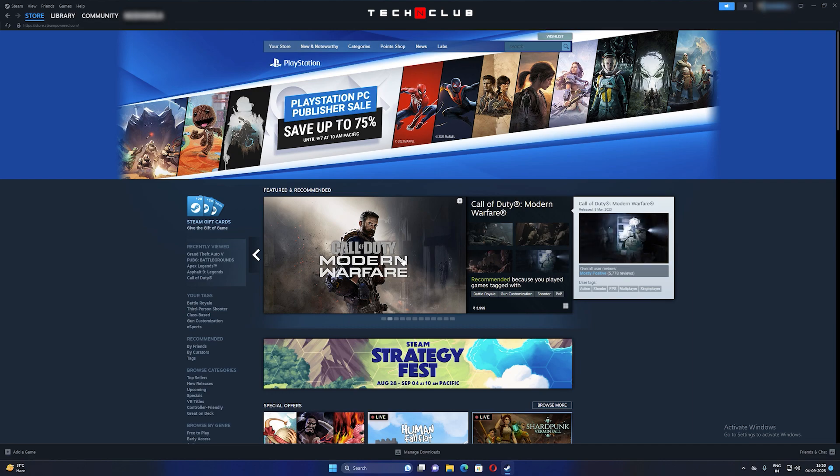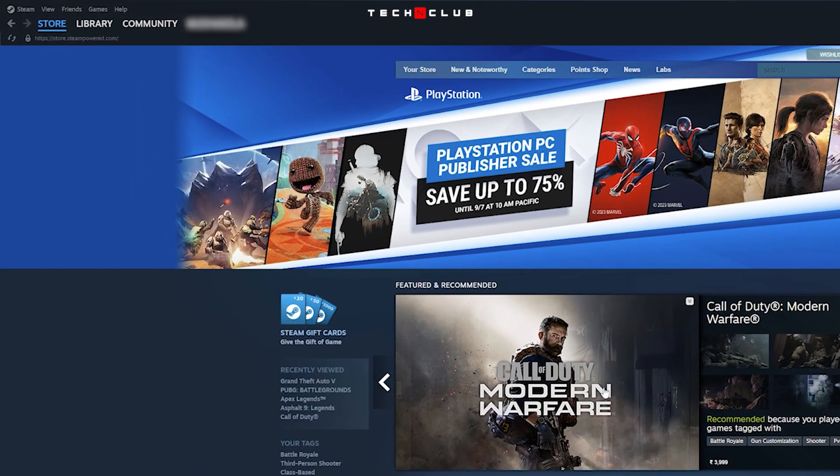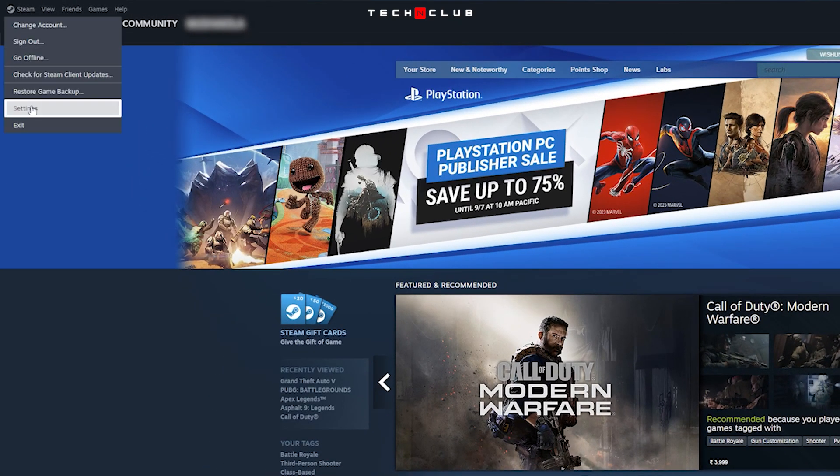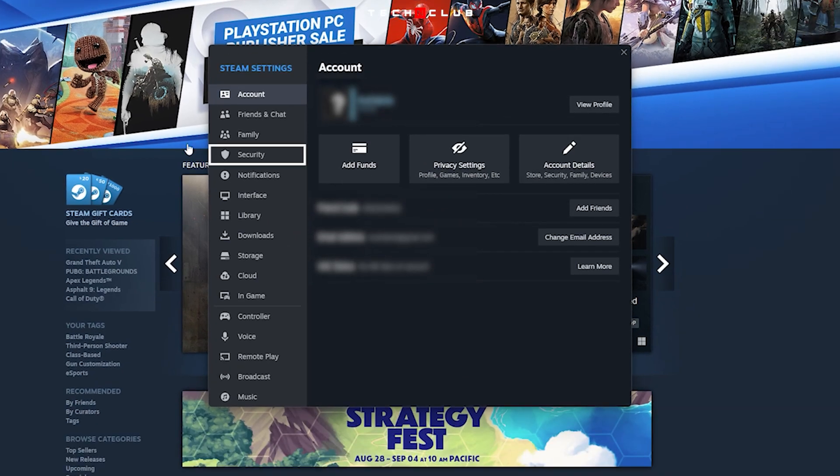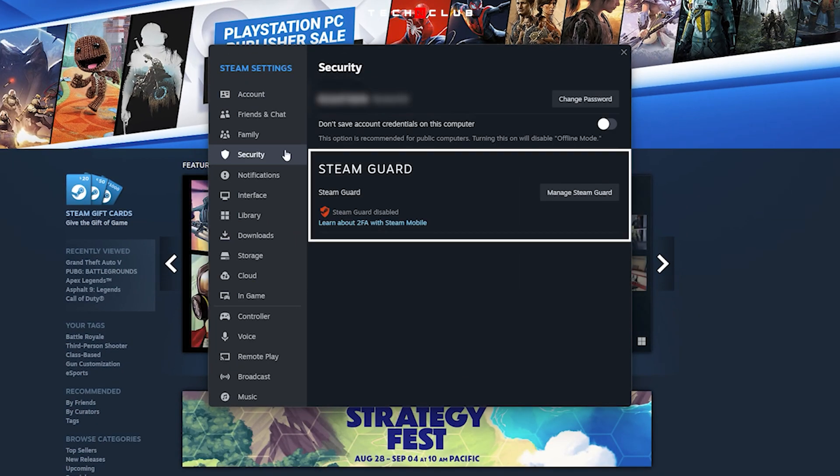Make sure that you have Steam Guard security enabled. Click on Steam and go to Settings, then click on Security. Here you can see the Steam Guard option.